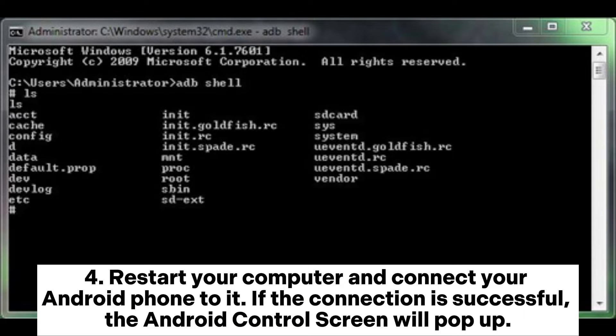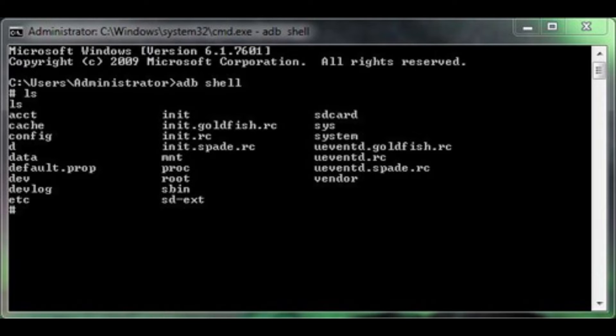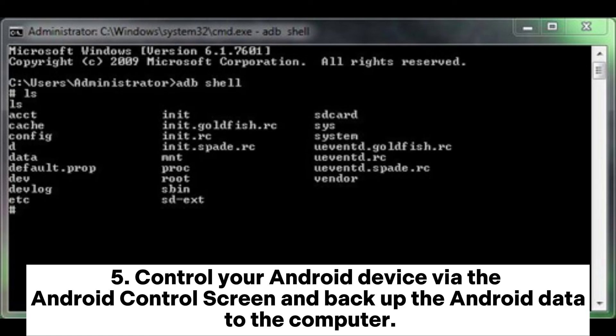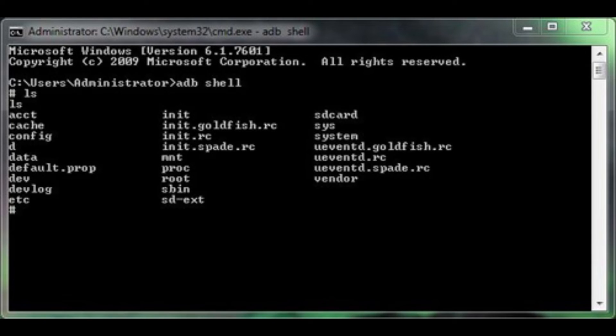If the connection is successful, the Android Control screen will pop up. Control your Android device via the Android Control screen and back up the Android data to the computer.